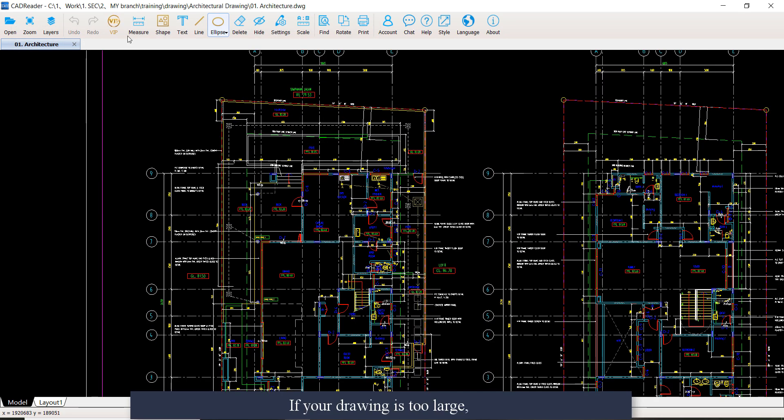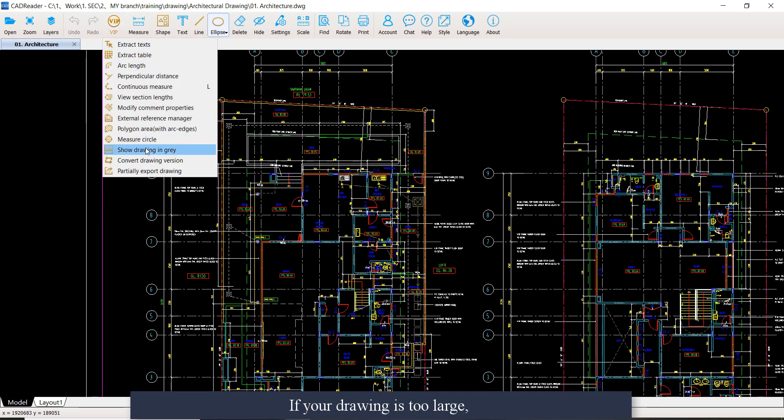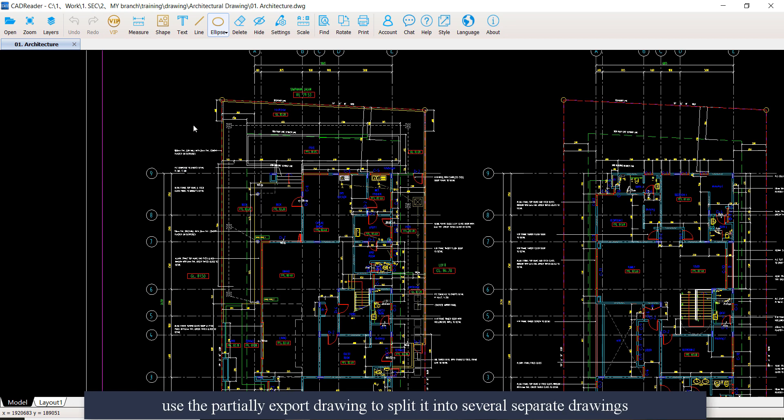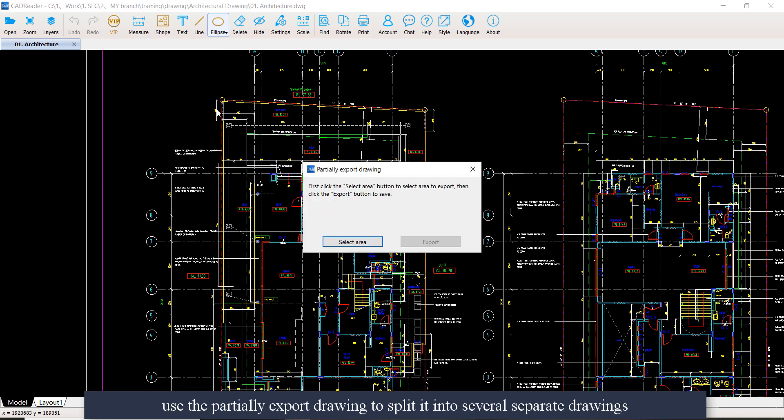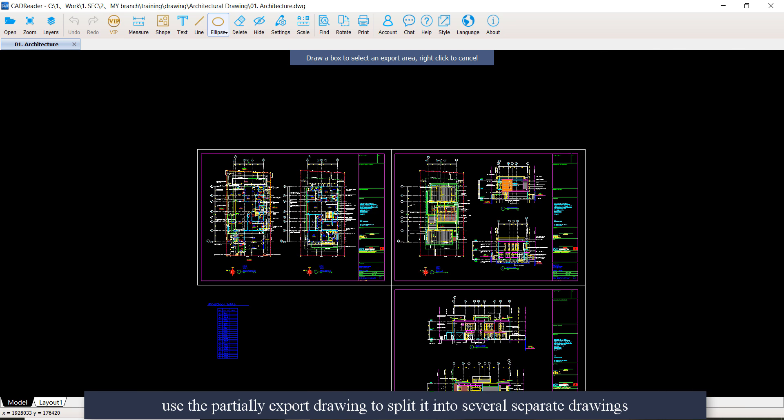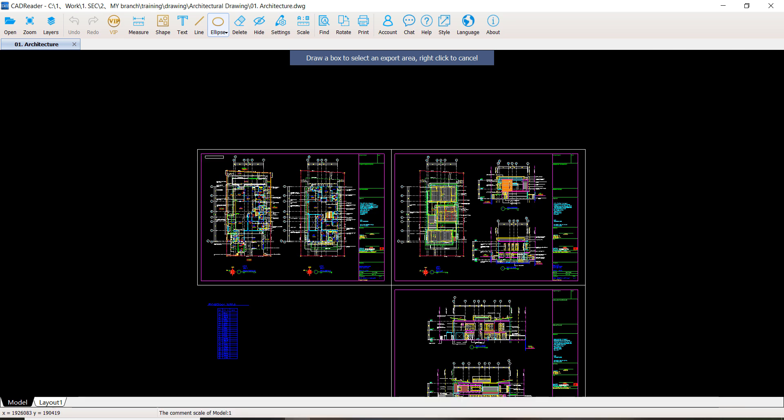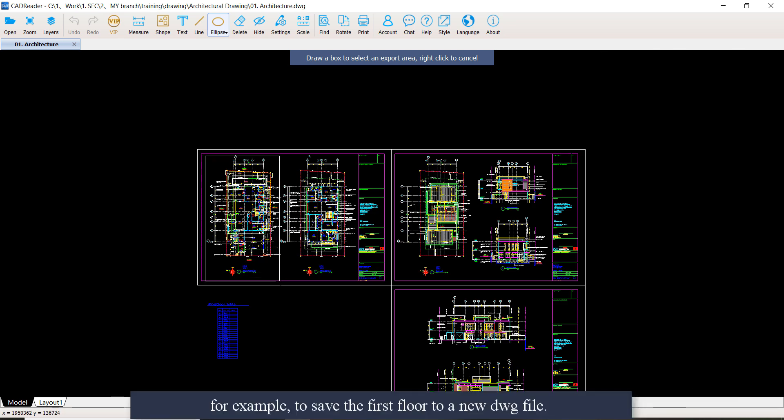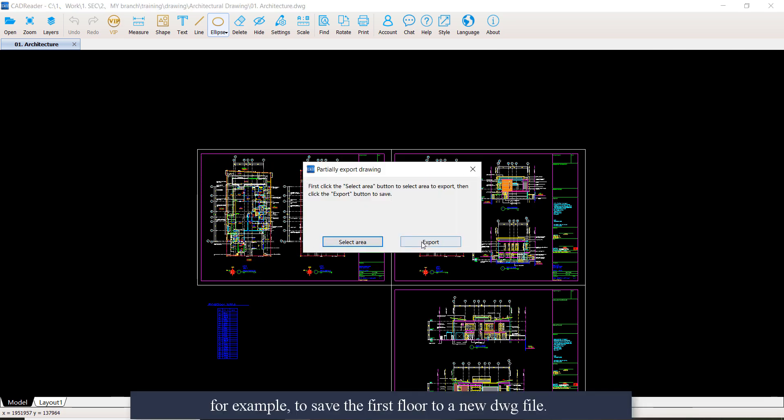If your drawing is too large, you can use the partial export drawing to split it into several separate drawings. For example, you can save the first floor to a new DWG file.